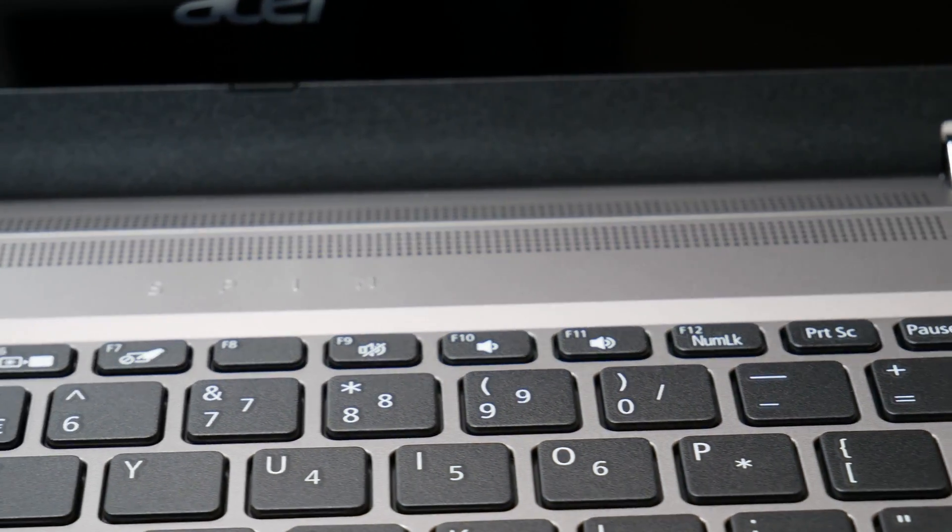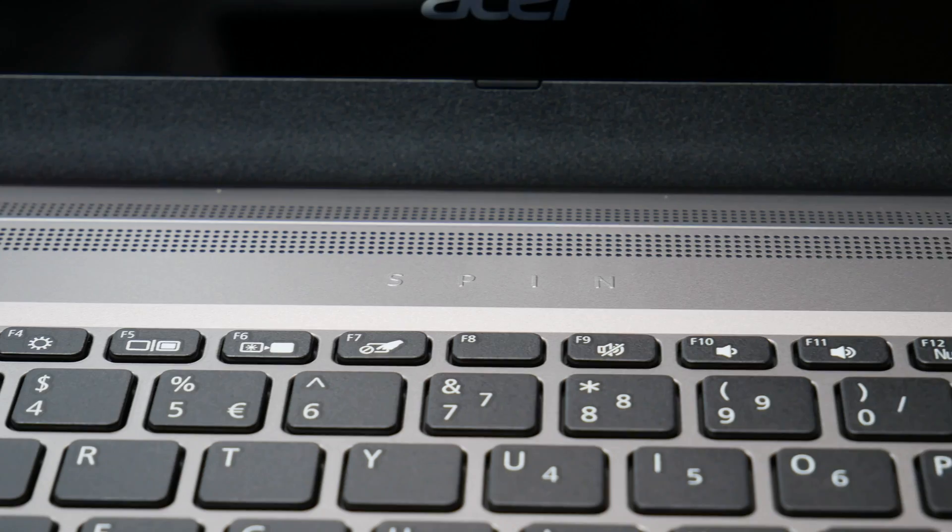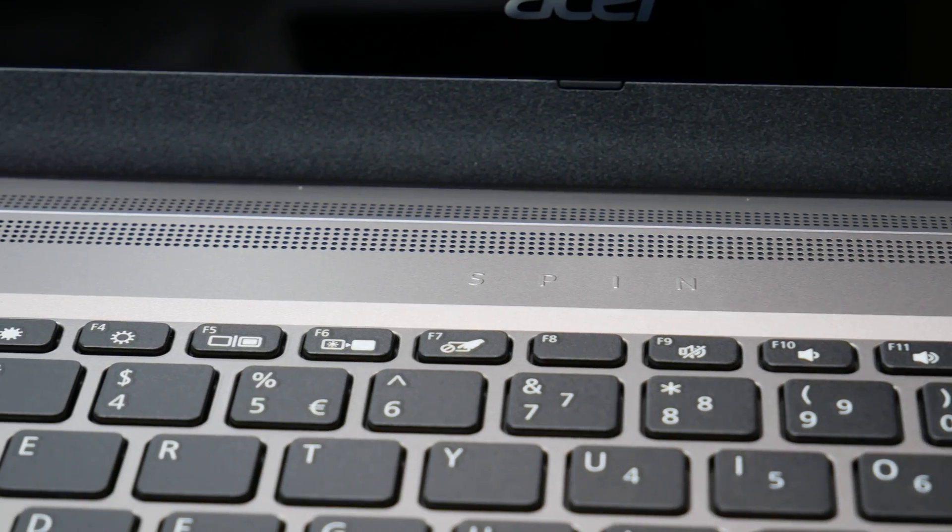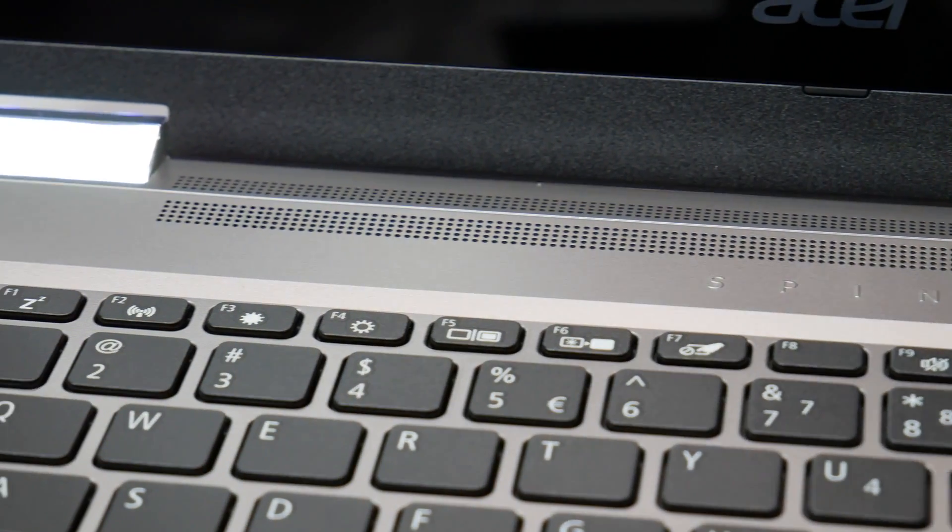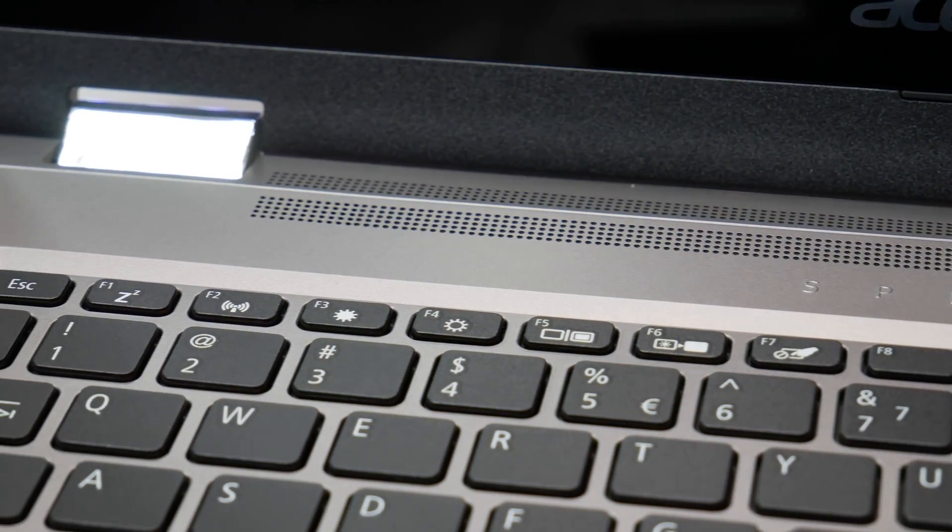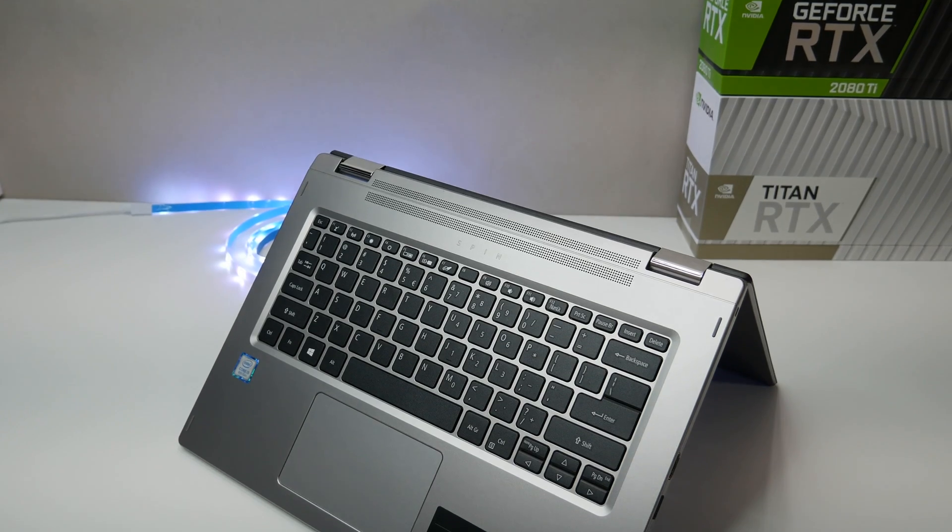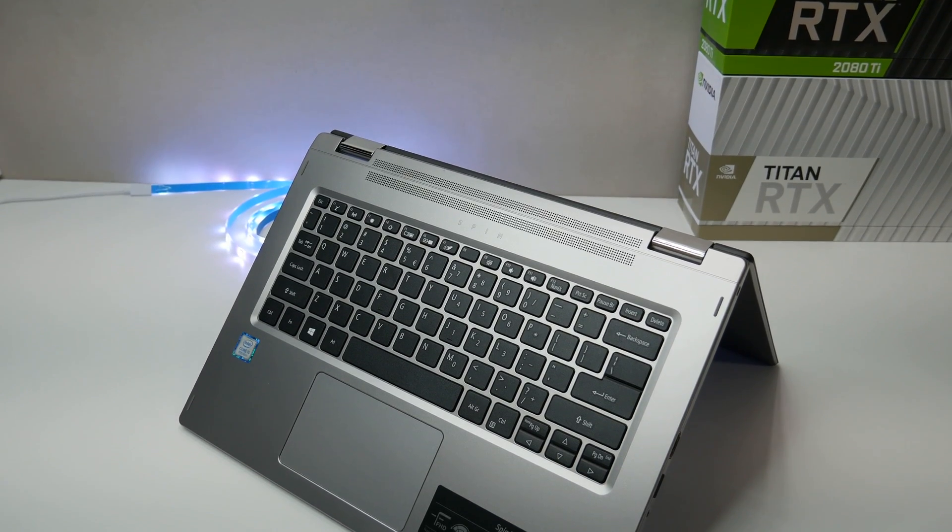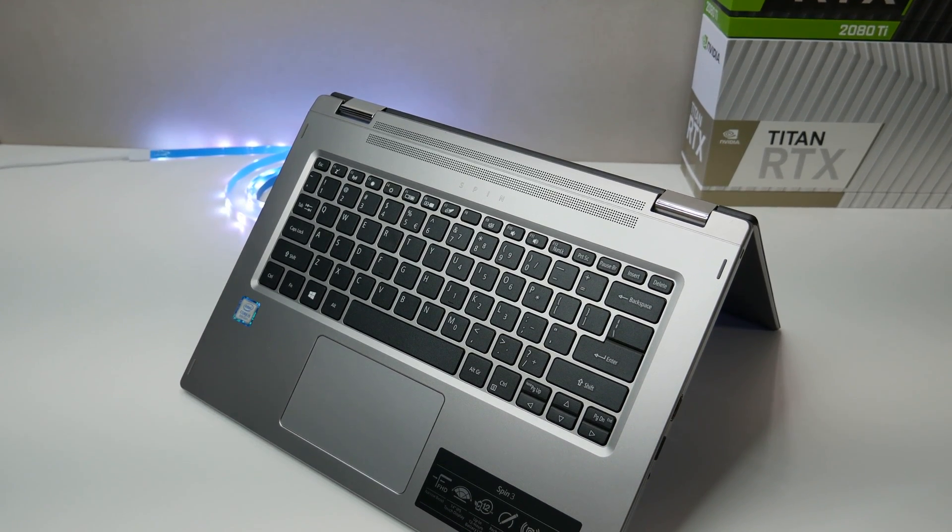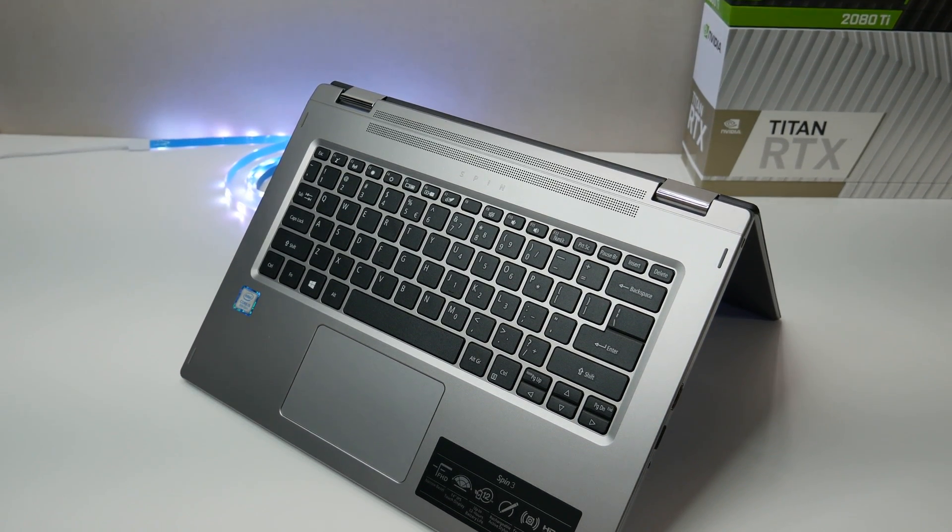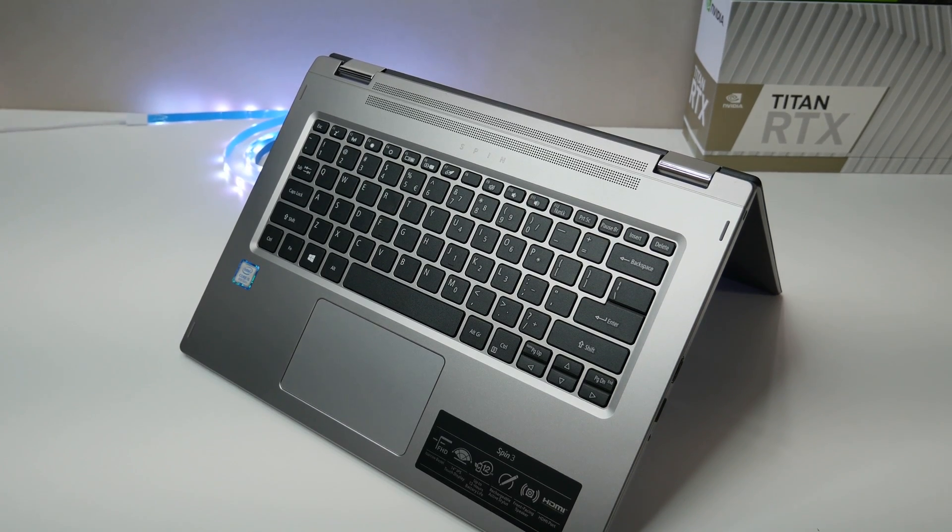In the audio, the Acer Spin 3 convertible laptop's front-facing speakers that are always face you provides powerful high-definition audio. They get loud enough to fill a medium-sized room, and although there's not much bass, they sound best when they're facing up in the laptop mode.